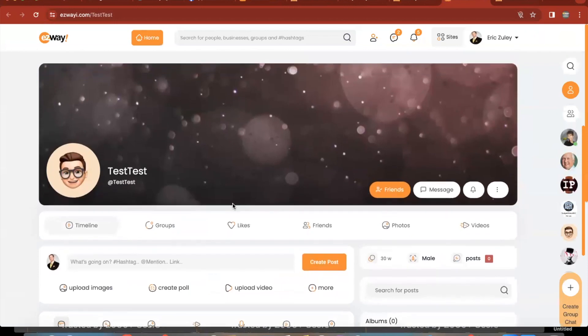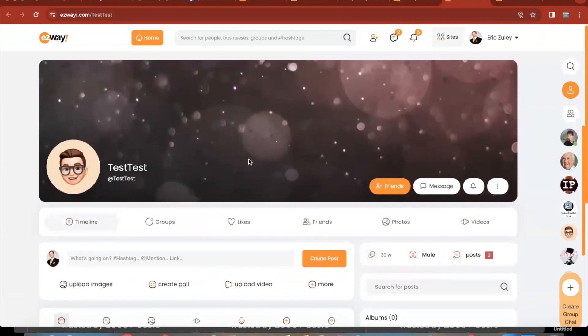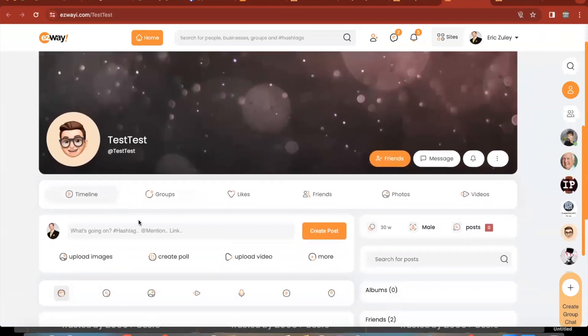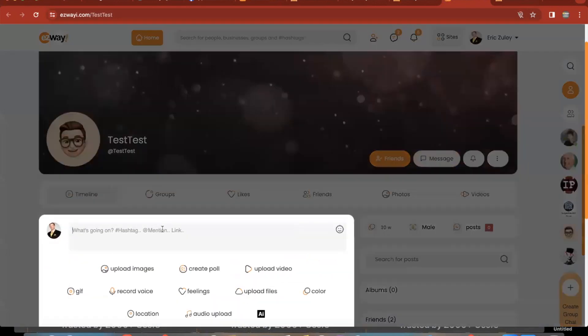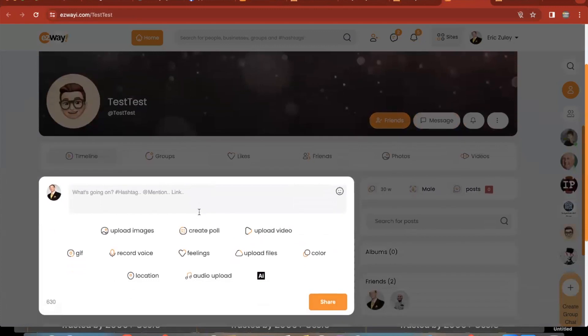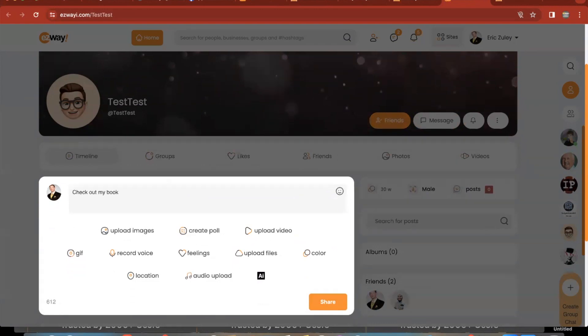Now you're in your EasyWay I account. First thing you want to do is right here where it says what's going on, right next to the little icon. You want to type in what you're going to be pitching on our stage, so check out my book or whatever your thing is. And then you can put a hyperlink in there.